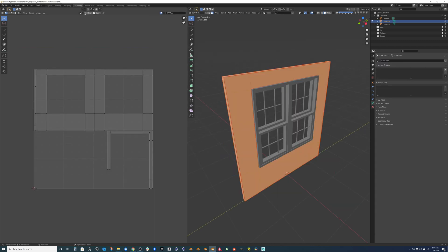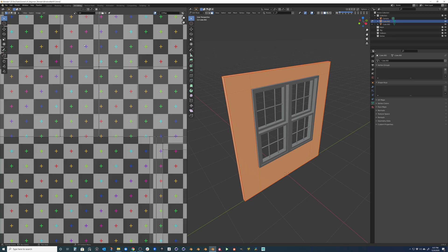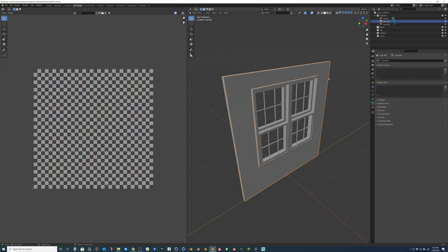I'm going to go ahead and hit new up here. And I'm going to type UV. And then I'm going to go down to color grid. So this will allow us to see a representation on our 3D model. Of course, our 3D model now doesn't have a material.